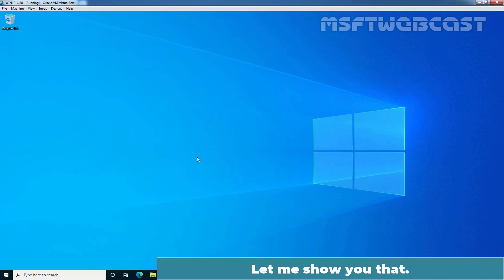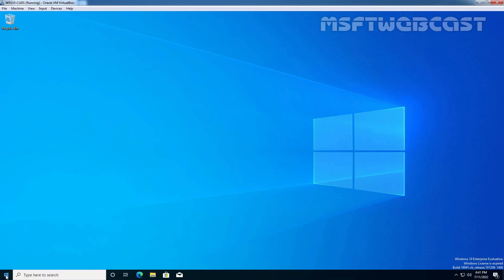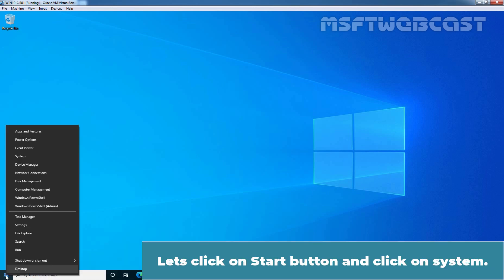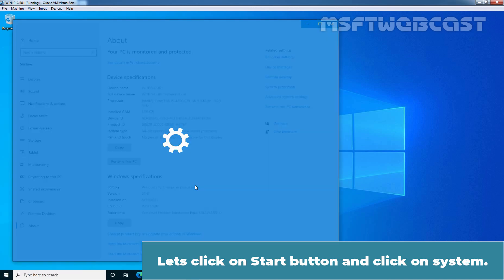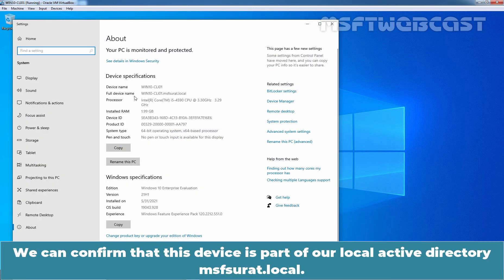Now let me show you that. Let's click on Start button and click on System. We can confirm that this device is part of our local Active Directory msapsurath.local.